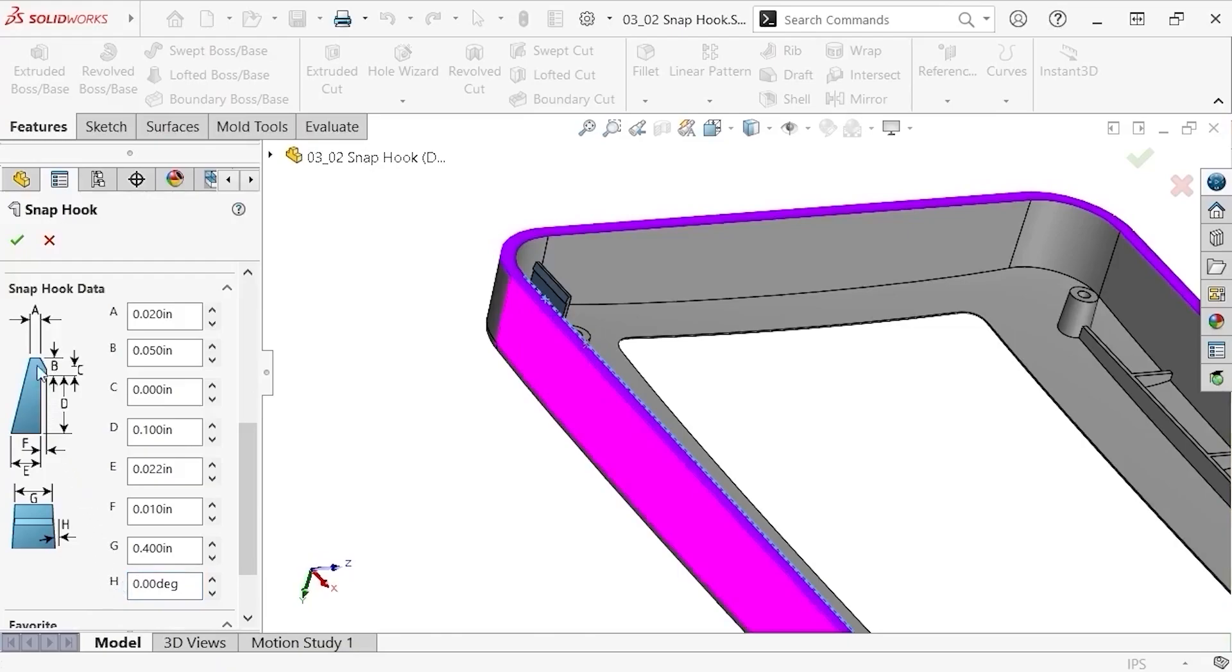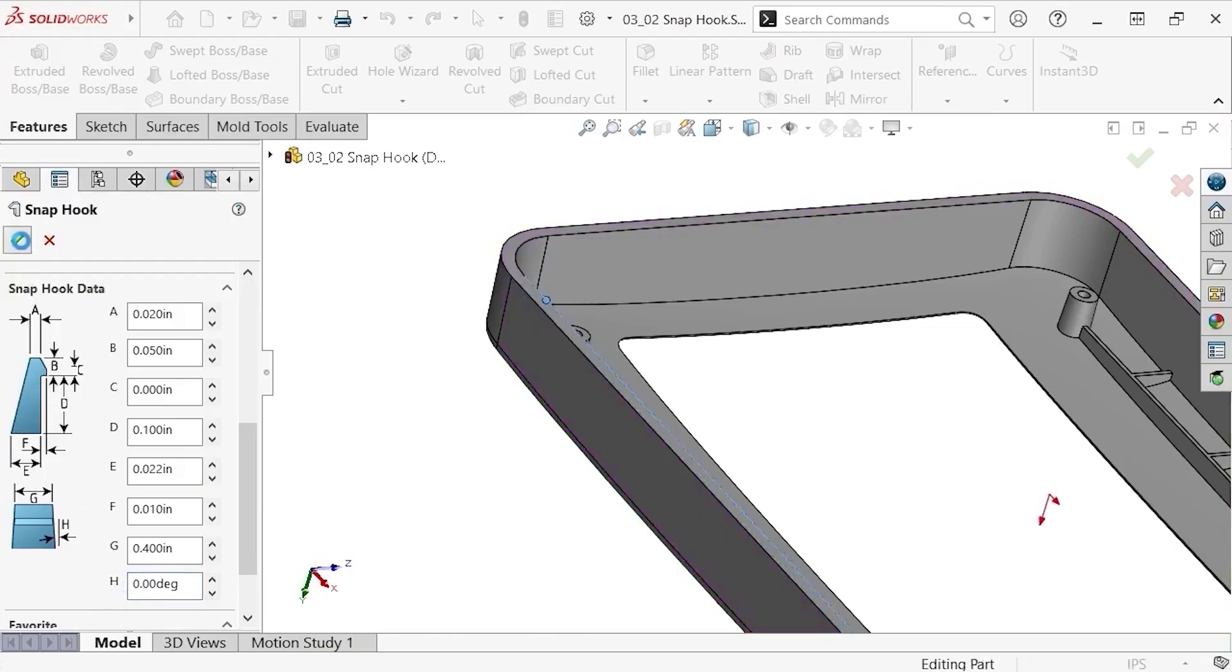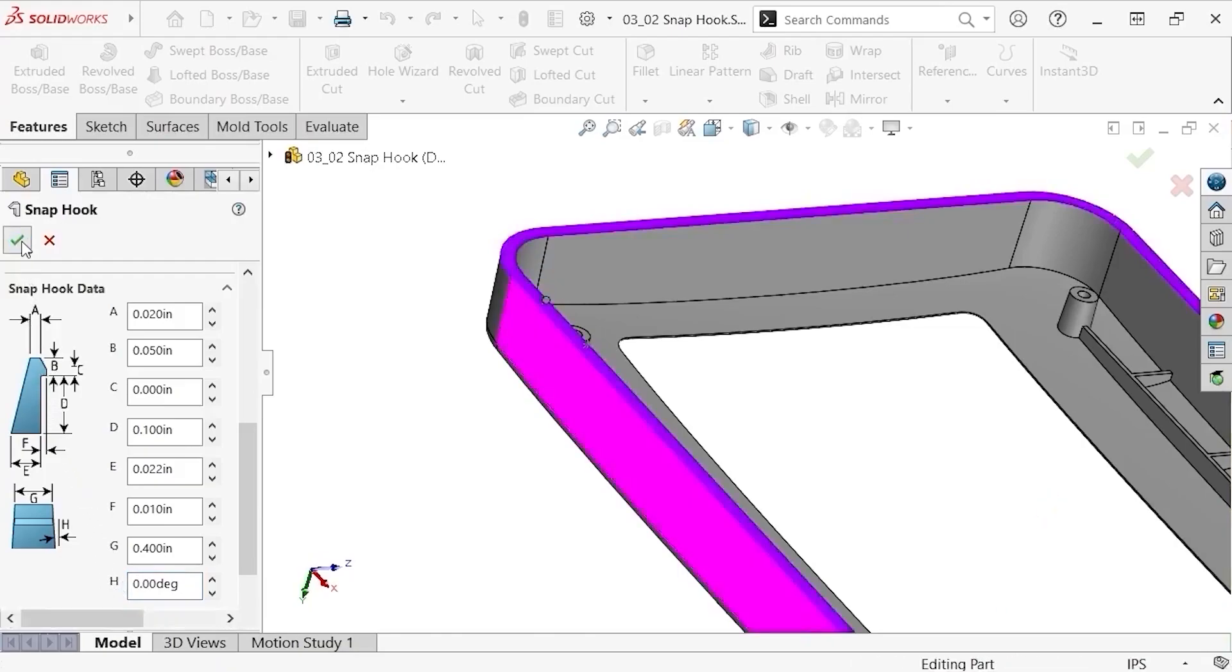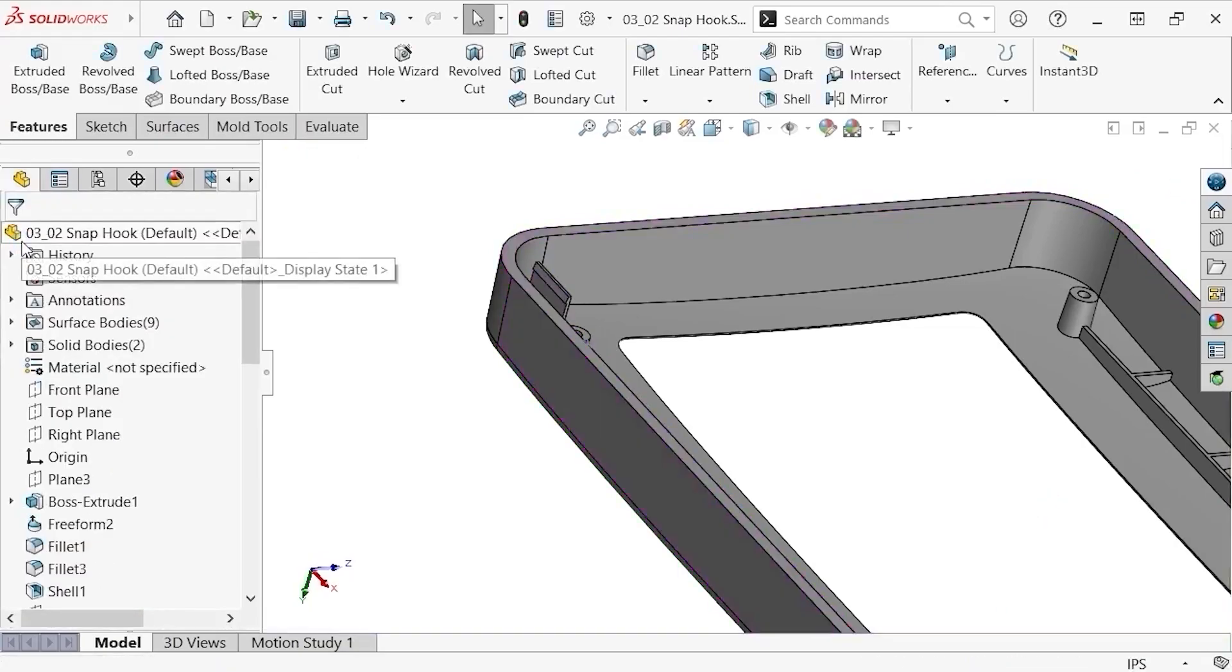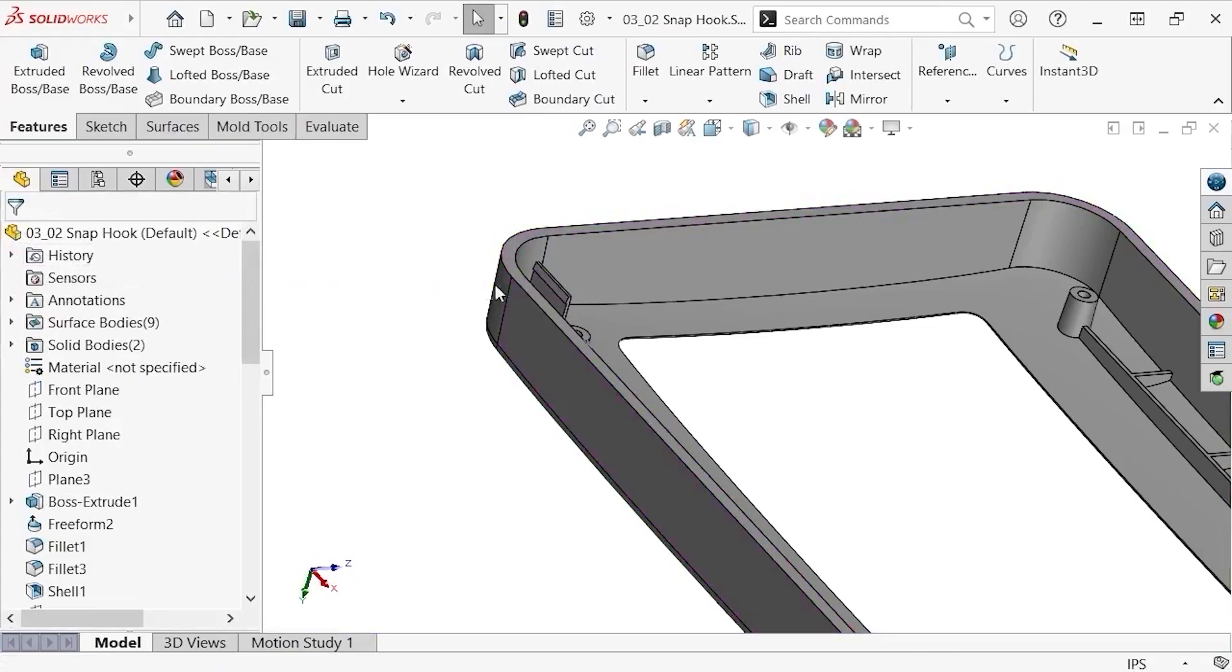This looks good, so I'll click OK, and the snap hook is created. At this point, I'd like to position my snap hook to a specific spot that I've already designated with a sketch point inside a 3D sketch I created.